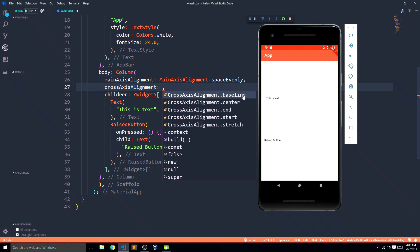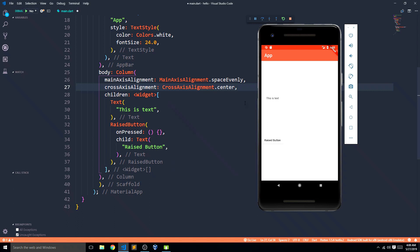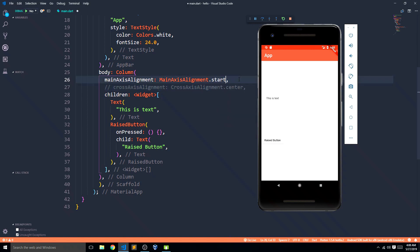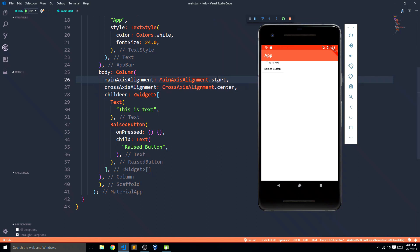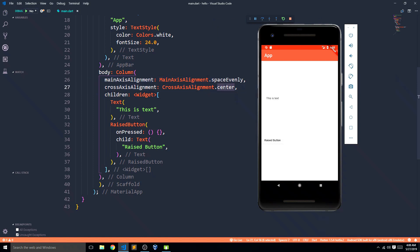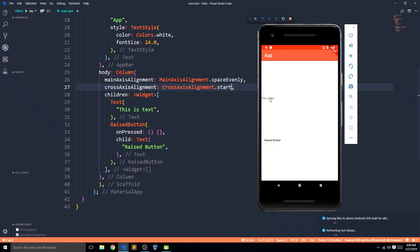Now talking about cross axis alignment — it doesn't have as many options. It has baseline, center, start, and stretch. Center keeps both elements centered along the cross axis — you may not see a visible result right now. But if I change it to start and save this, the text moves to the start. Then if I give it center with space evenly, let me set it to start — and you'll see the text is pushed to the start.